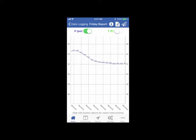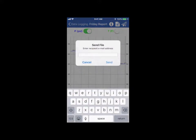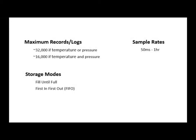Around 16,000 records can be stored if recording both pressure and temperature. If measuring just one of the two, a little over 32,000 records can be stored.